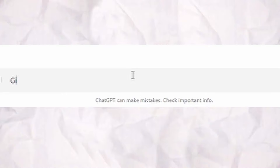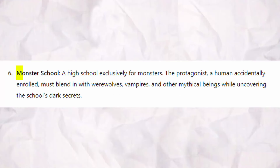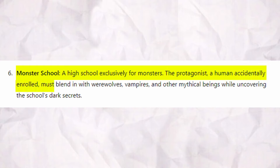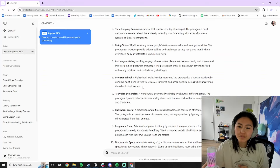Now onto the setting. Give me 10 settings for a visual novel that are weird or wacky. I like this one: a monster school — a high school exclusively for monsters. The protagonist, a human accidentally enrolled, must blend in with werewolves, vampires, and other mythical beings while uncovering the school's dark secrets. Let's go with these two.